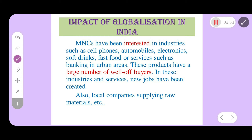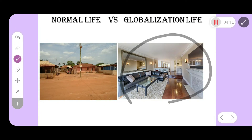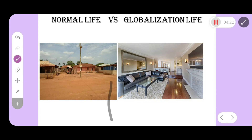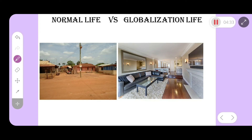In these industries and services, MNCs have boosted job opportunities and local companies have become interested in supplying raw materials. Globalization has transformed normal life — those with skills and opportunities can enjoy better income and development. This picture is given just for understanding how globalization changes lifestyles from local to global.